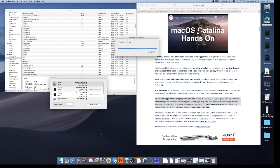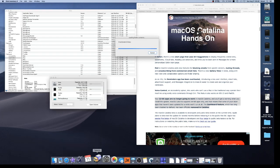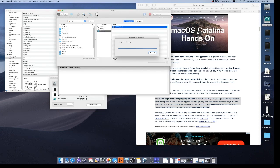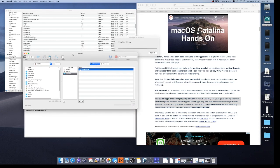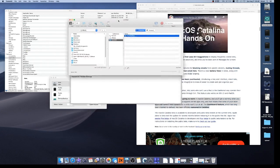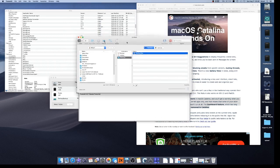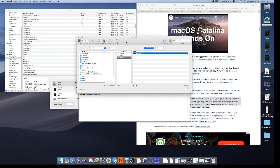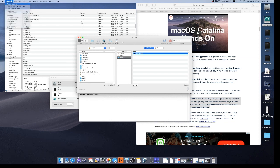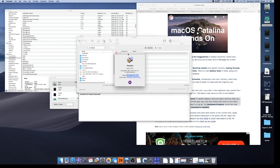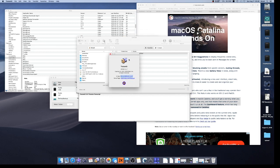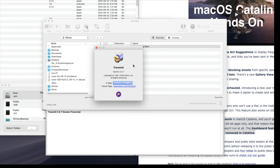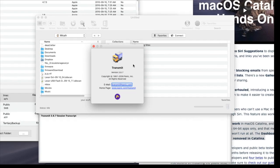But one piece of software I have is this transmit. This is FTP software. Now, FTP technology and capability hasn't really changed much in recent years. And so this old version of transmit, let's see, is this version? Yeah, this is version 3. They're up to version 5 now, which very likely is 64-bit.